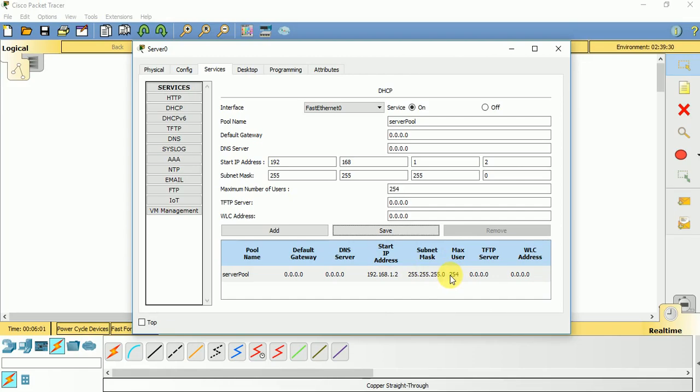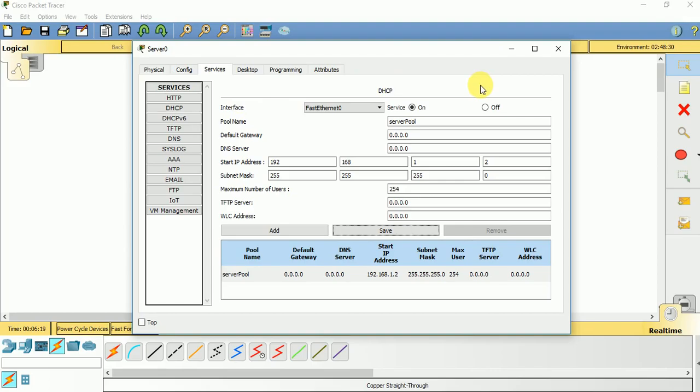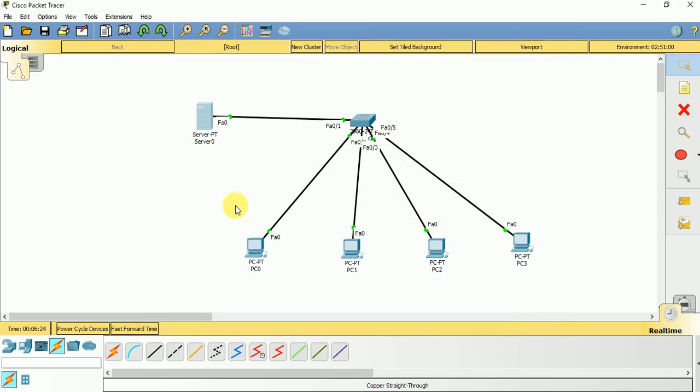Because the maximum number of usable IP addresses in a Class C network is 254, and for this network one IP address is already used for this server, so maximum 253 devices can be configured on this server to receive dynamic IP addresses. The DHCP server is already configured.